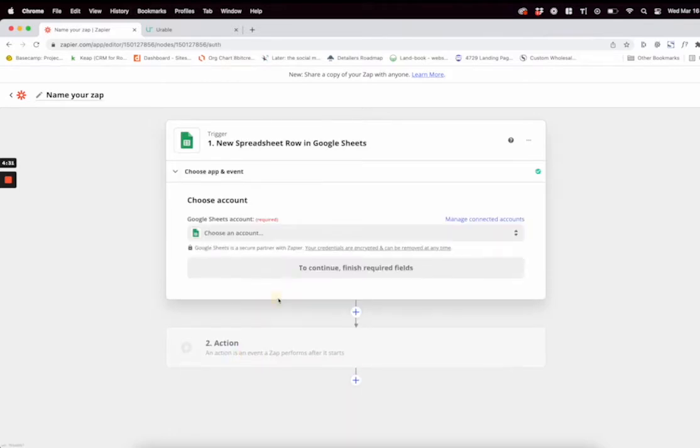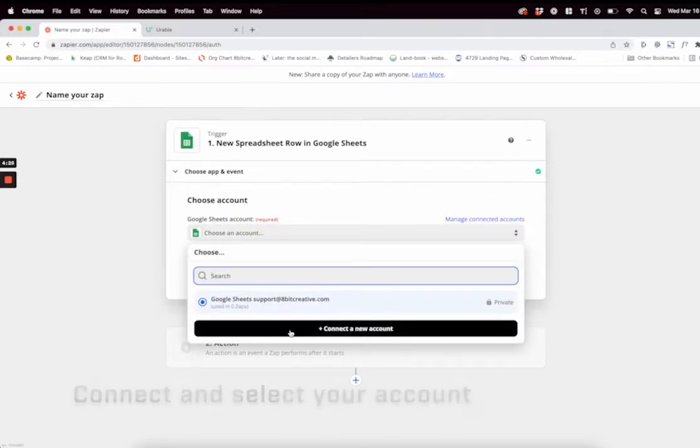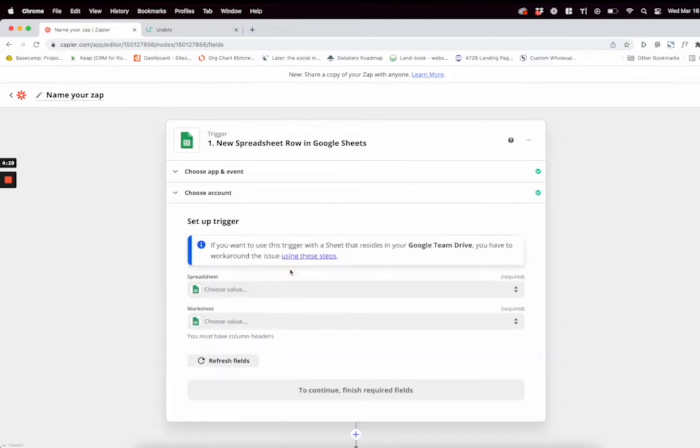Next, you're going to want to select your account. Make sure to connect your account if you haven't already. I already have, so just click your connected account once that's all done and then click continue.